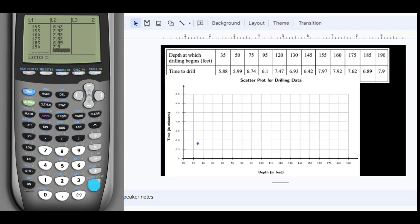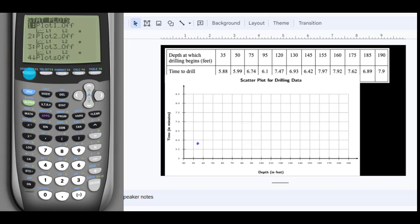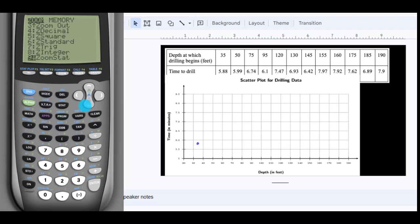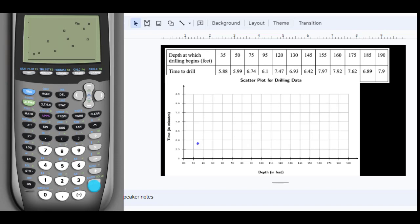To view the scatterplot, go to 2nd → Y= to access STAT PLOT, select the first option and hit ENTER to turn it on. Confirm the type is the scatterplot option, the x-list is L1, and the y-list is L2. Then go to ZOOM and select number 9 (ZoomStat) to get the best picture. The scatterplot confirms the data looks basically linear — everything is going up in a fairly consistent range.